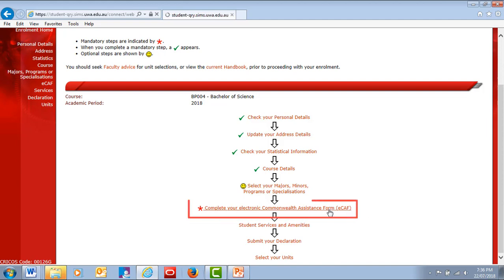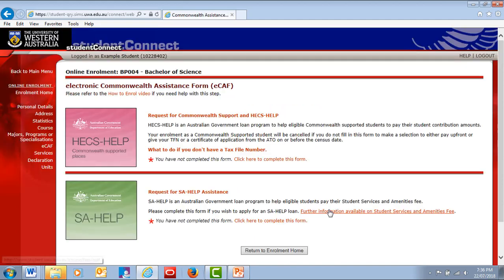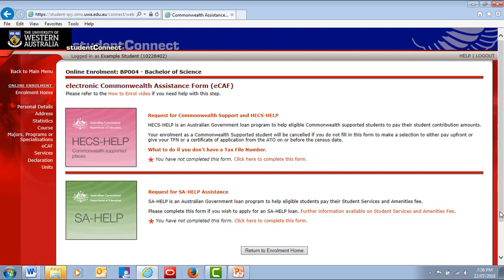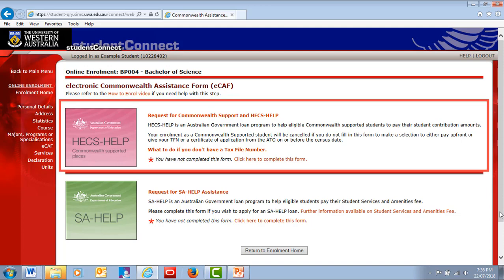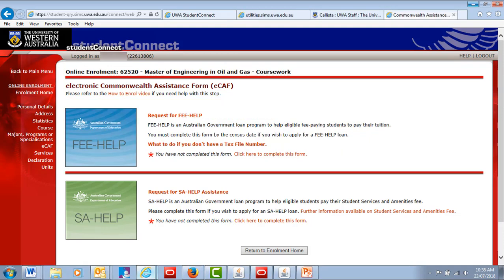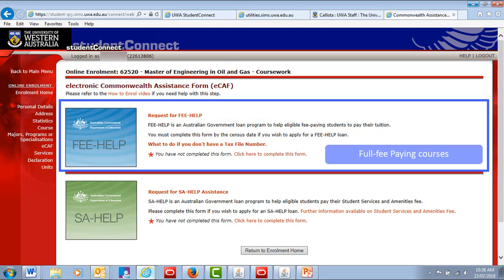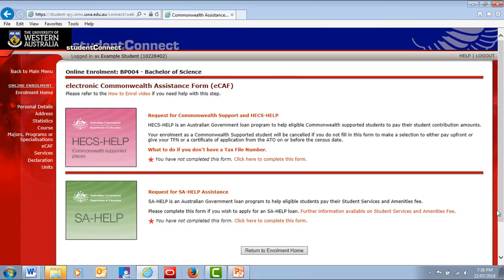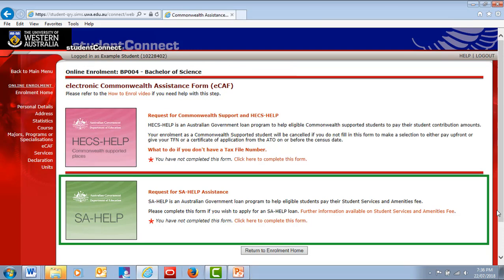The Commonwealth Assistance step allows eligible domestic students to apply for loans to defer their fees. There are two types of forms. The first is for your tuition fees, normally a HECS HELP form for Commonwealth-supported courses, or FEE HELP form for full fee-paying courses. The second form is for your Student Services and Amenities fee, the SA HELP form.